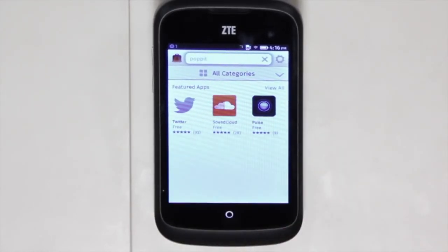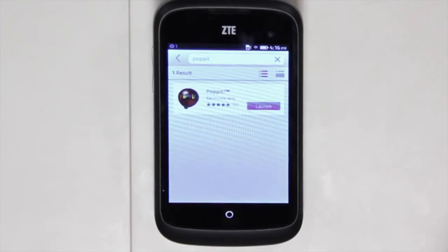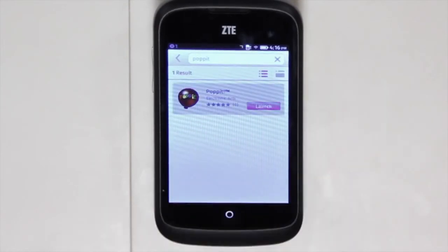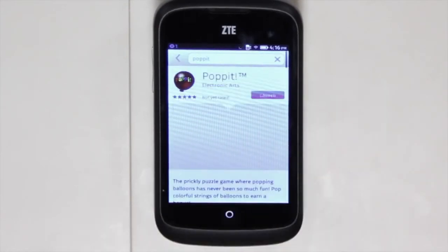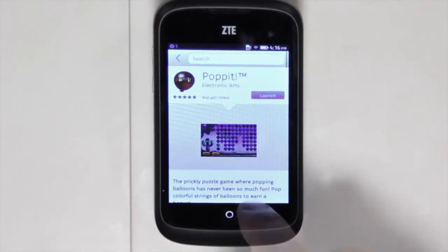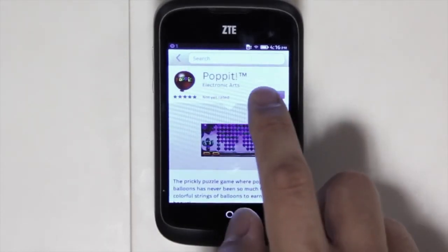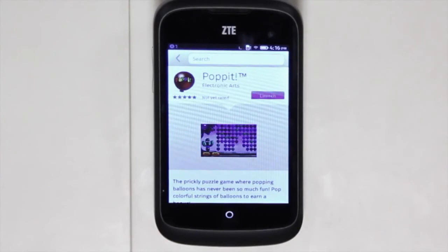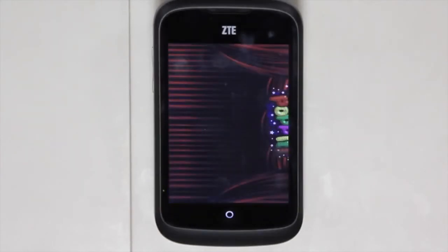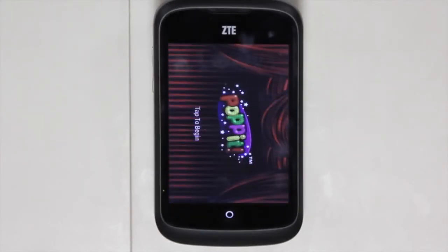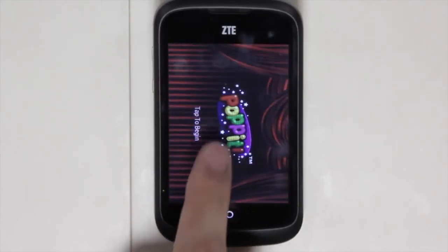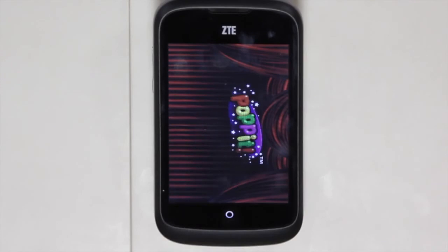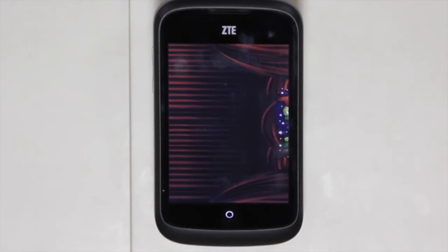By searching for it, you can get a description of the app as well as reviews. You can install the app and it'll show up directly on your home screen, and then you can go to the home screen, launch it, and play the game right away.